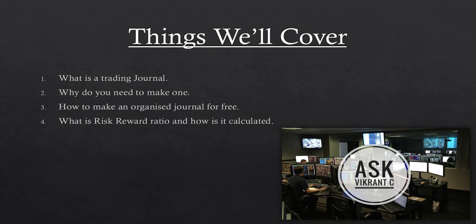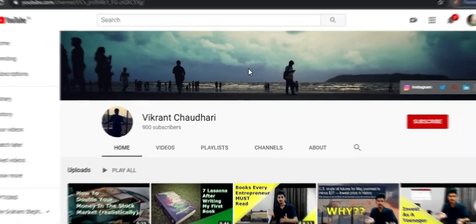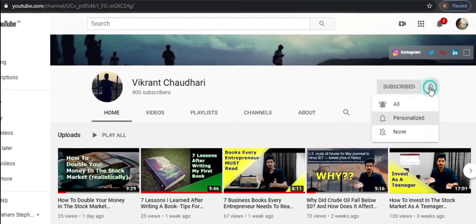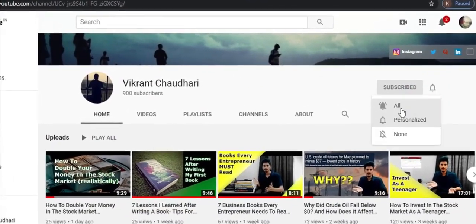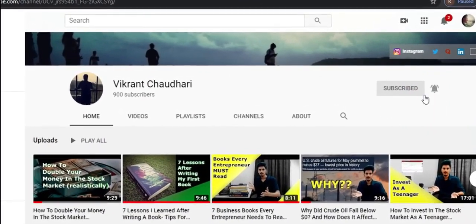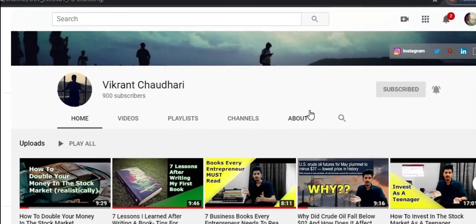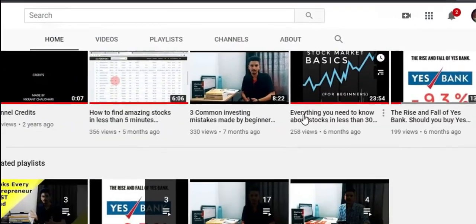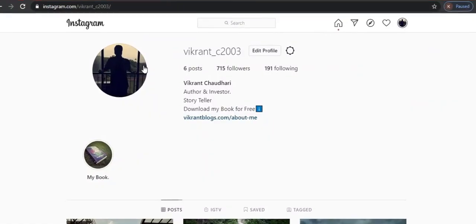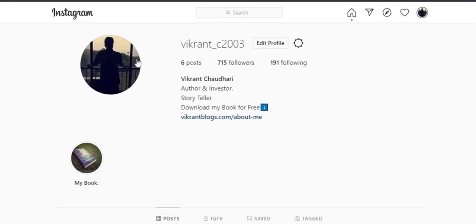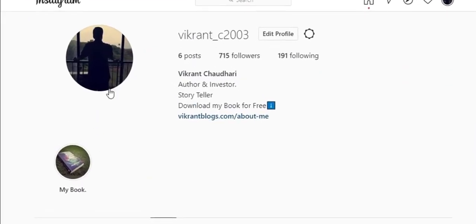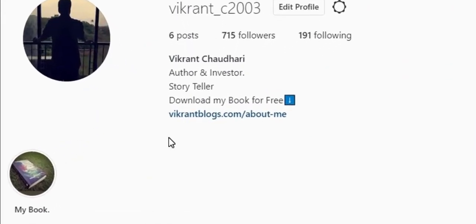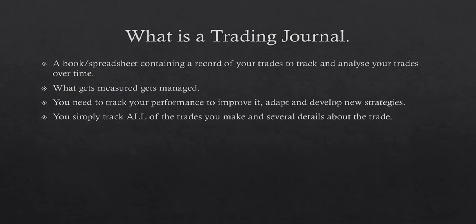And then finally we'll jump into the more practical part where I will talk about how I make my trading journal. If you haven't already subscribed to my channel or my podcast, do so by clicking on the subscribe or the follow button. And if you have any question for me you can ask me the question on Instagram at Vikrant C2003 and I'll reply back to your question. So let's begin.